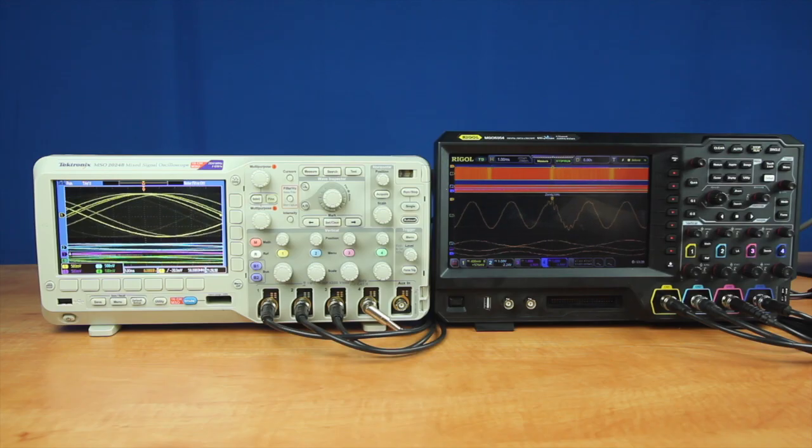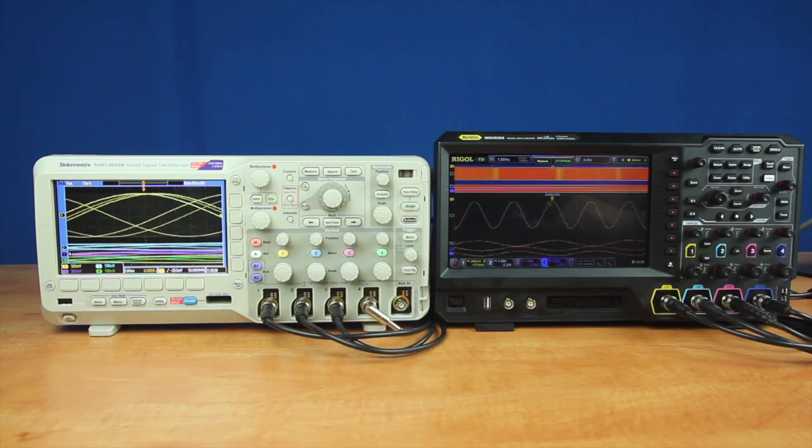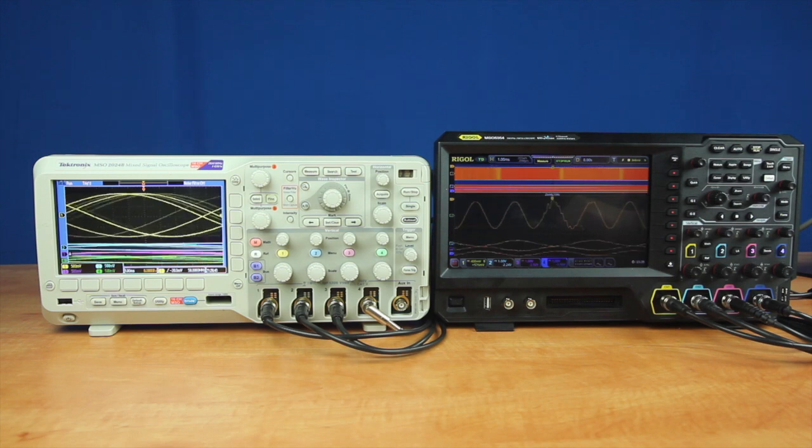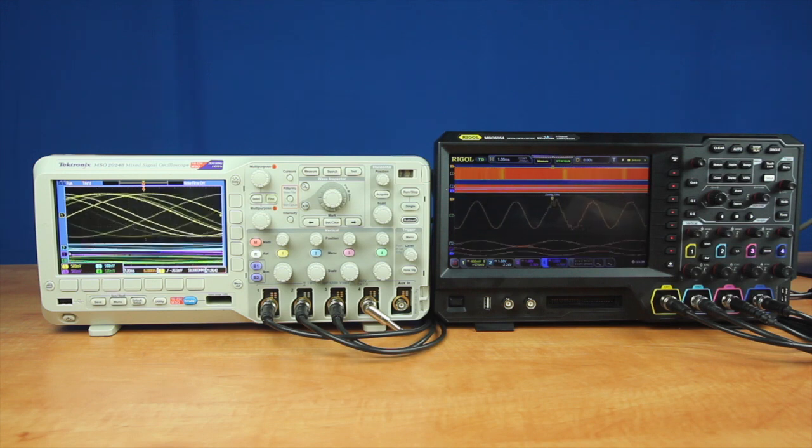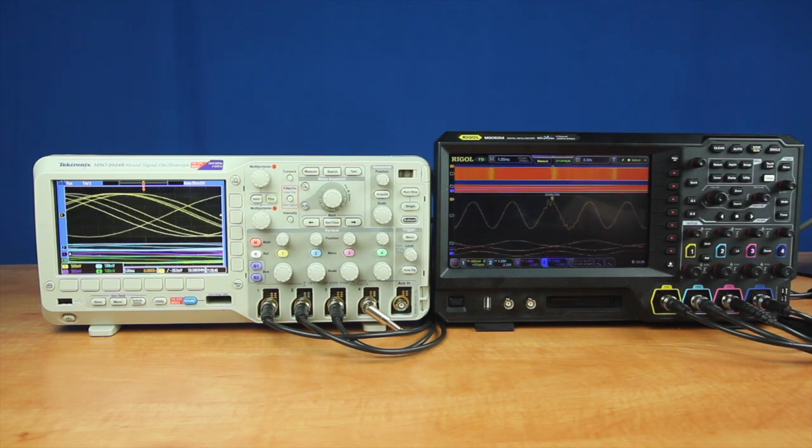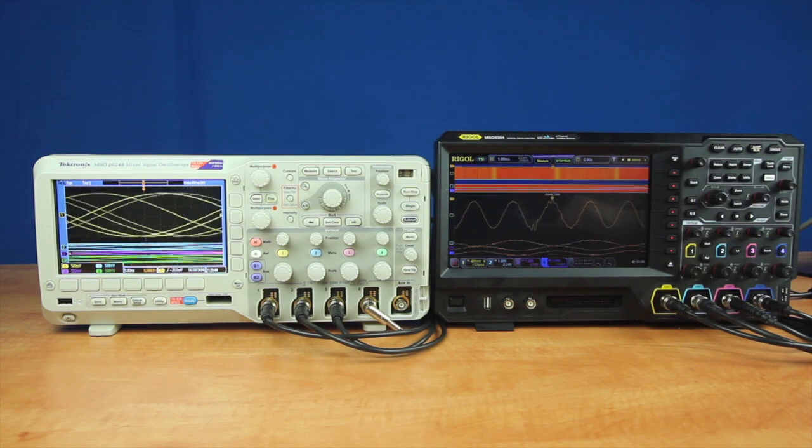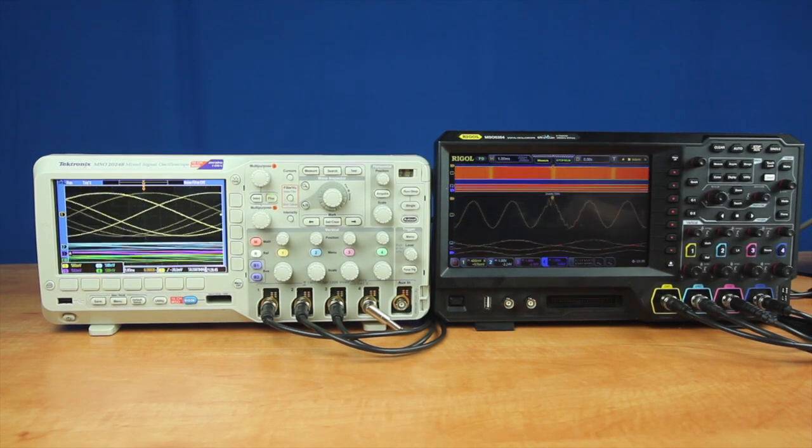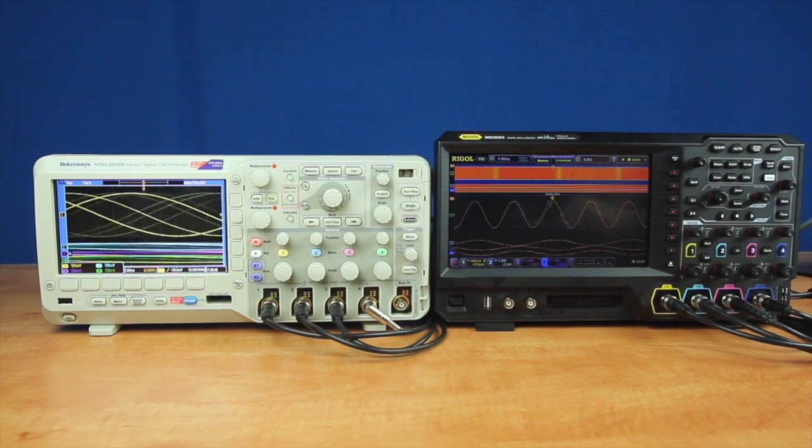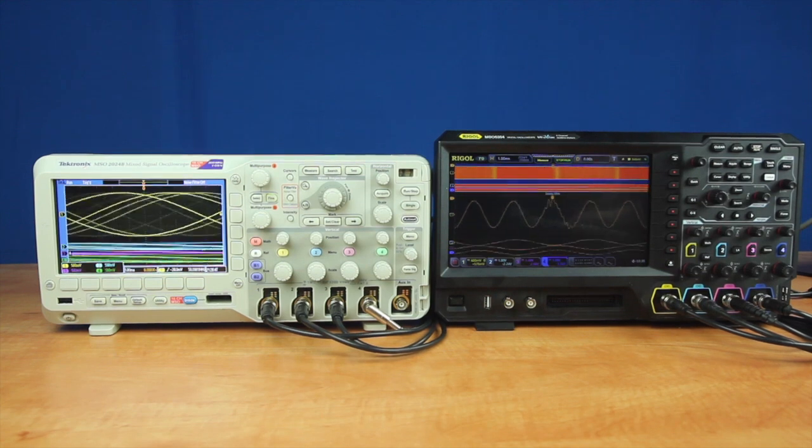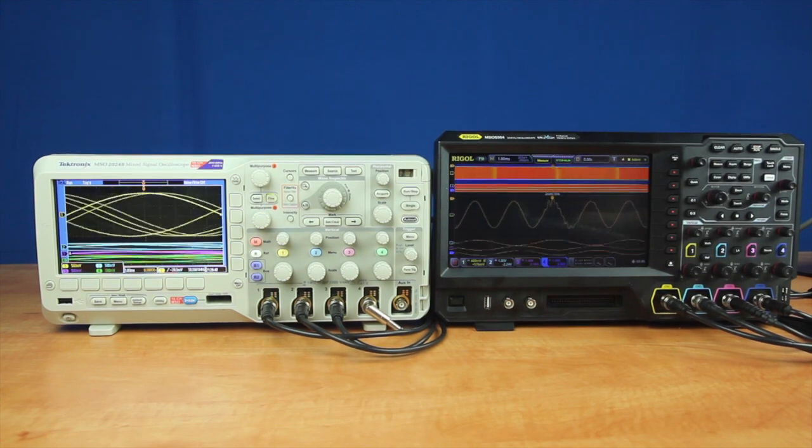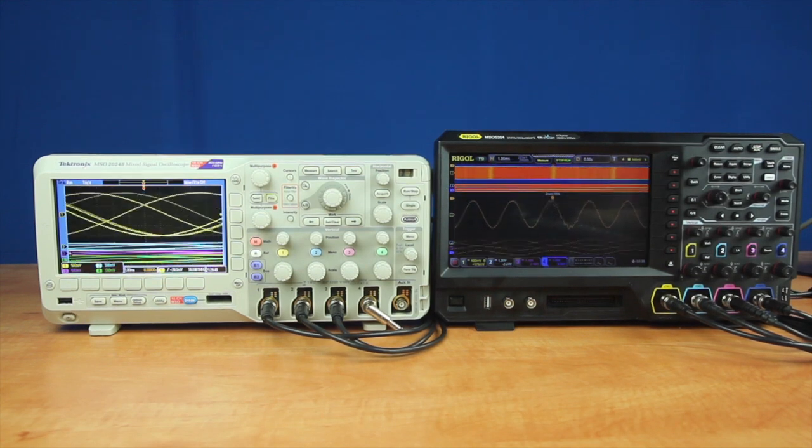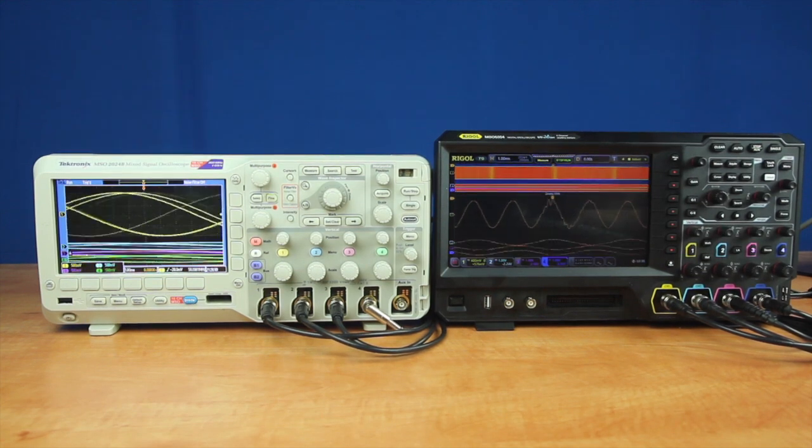So with the extra sampling rate up at 8 gigasamples per second, and with 2 gigasamples on all channels, the Rigol is able to really outperform the Tektronix when looking for these kind of high-frequency noise or pulse glitches.